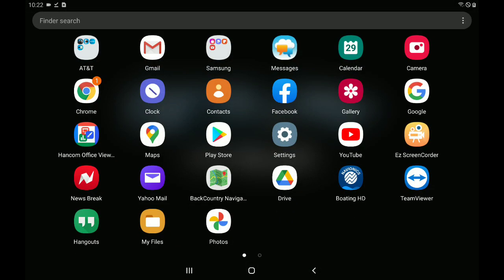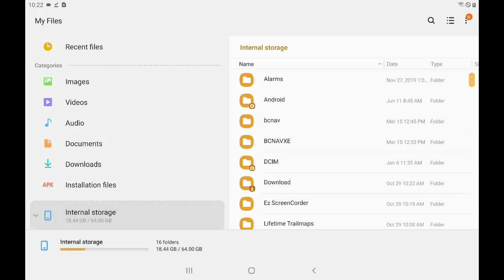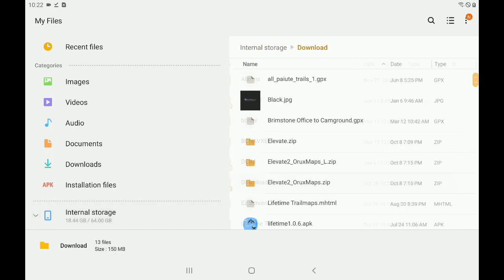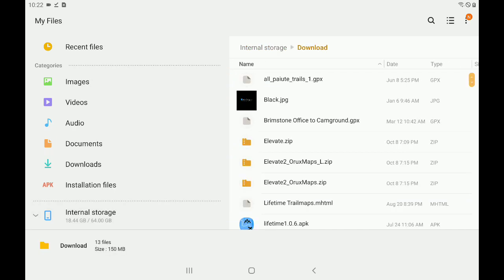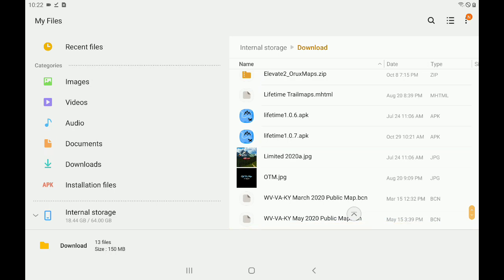Let's swipe up. And let's find the My Files app. It may be in your apps or it may be located inside your Google folder. But let's go ahead and tap on My Files. Let's tap on Internal Storage. Let's tap on Download. And down at the bottom here, you can see Lifetime 1.0.7.apk. Let's go ahead and tap that.